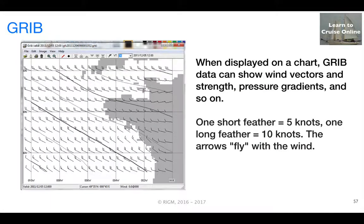When displayed on a chart, GRIB data can show wind vectors, strength, pressure gradients, and so on.